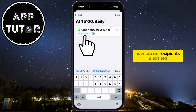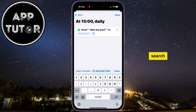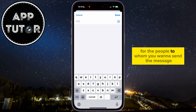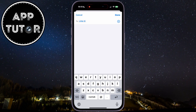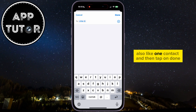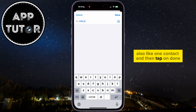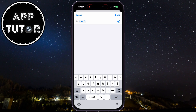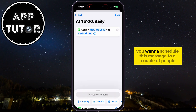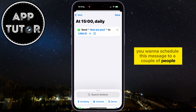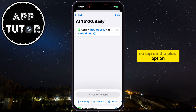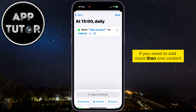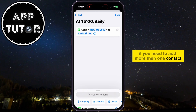Now tap on Recipients and then search for the people to whom you want to send the message. I'll select one contact and then tap on Done. Maybe you want to schedule this message to a couple of people, so tap on the Plus option if you need to add more than one contact.